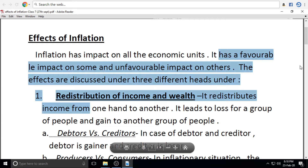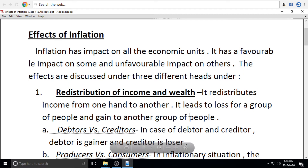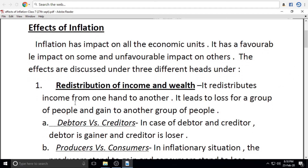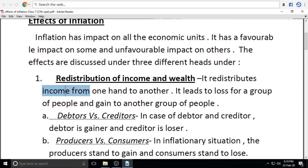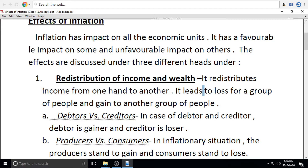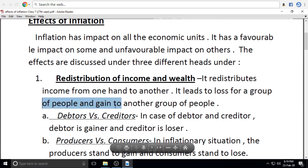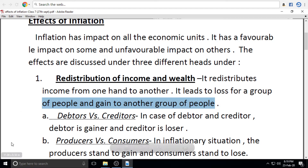This is the impact I am going to discuss — when the economy redistributes income from one hand to another. It leads to loss for a group of people and gain to another group of people. They have redistribution.